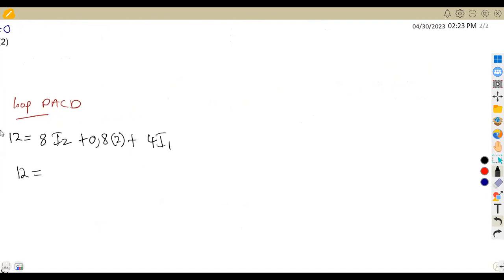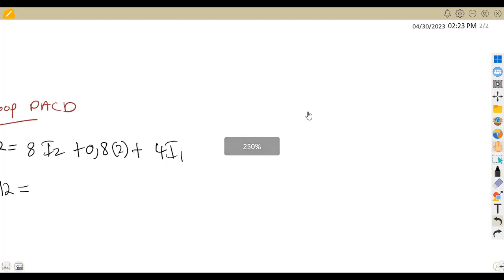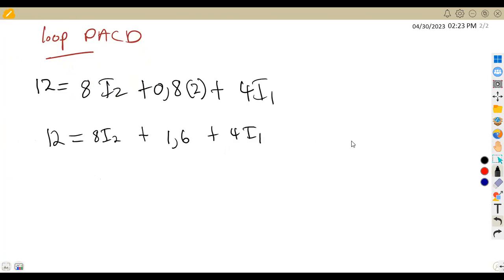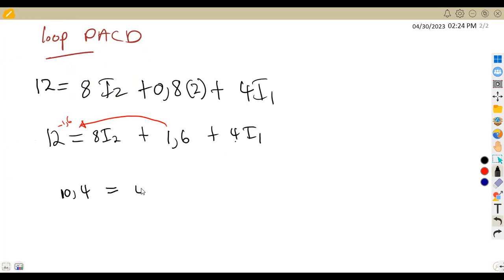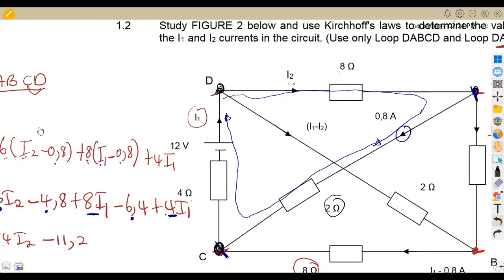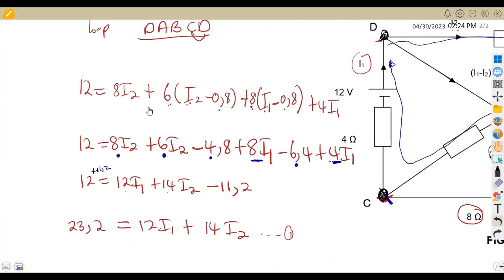So we can simplify further: 12 equals 8I2 plus 0.8 times 2, which gives 1.6, plus 4I1. Transposing 1.6 to the other side gives 12 minus 1.6 equals 10.4, which equals 4I1 plus 8I2. You can reduce the equation by 4 if you want, or leave it as is. These are the two equations from our two loops.